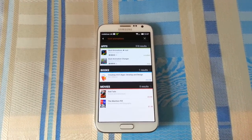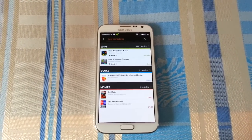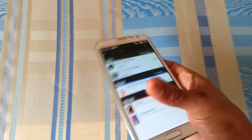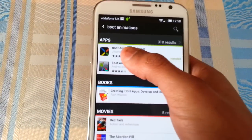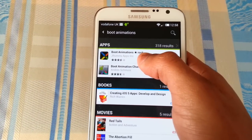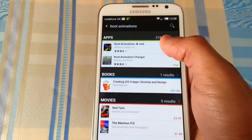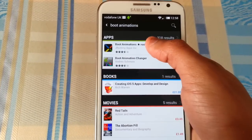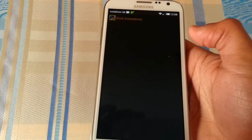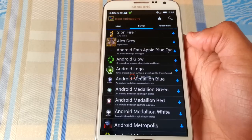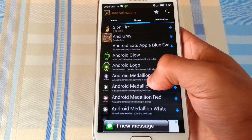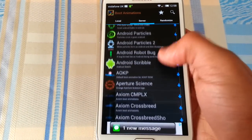The only requirements are you'll need a rooted device. What you'll need to do is go to the Google Play Store and download this application, which is Boot Animations — as you can see it says 'root', so you'll need root. Once you've downloaded it, just open it up and these are all the different boot animations you can install.